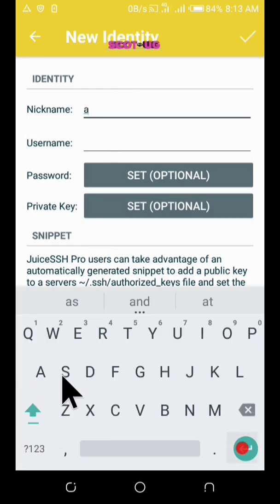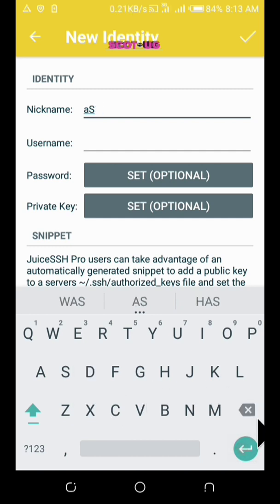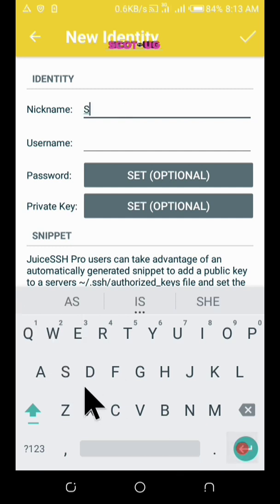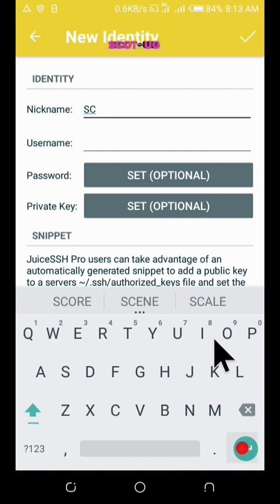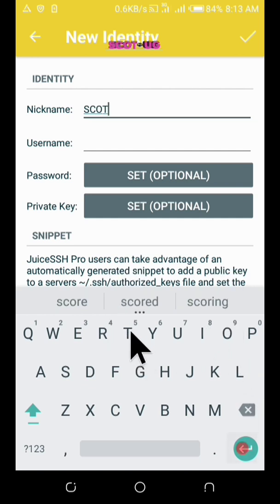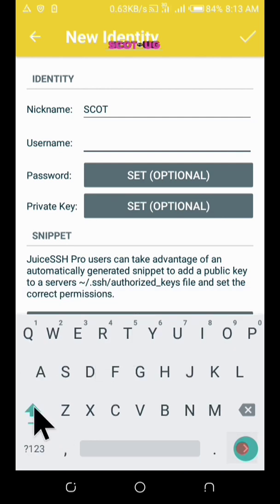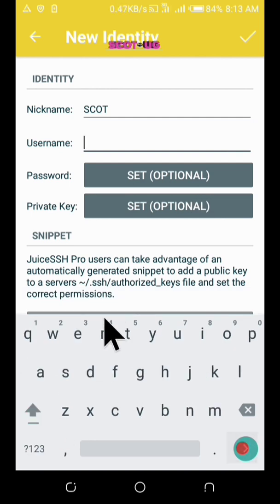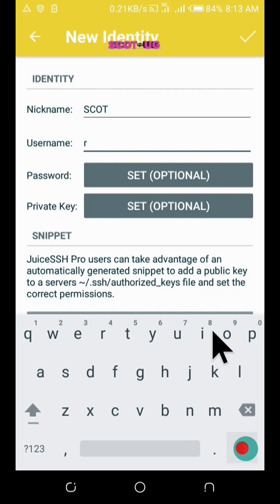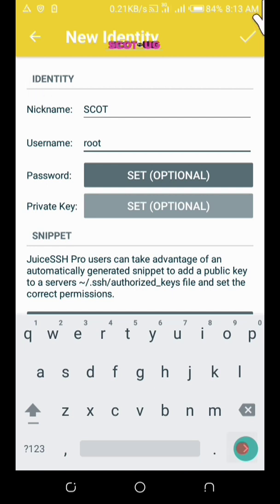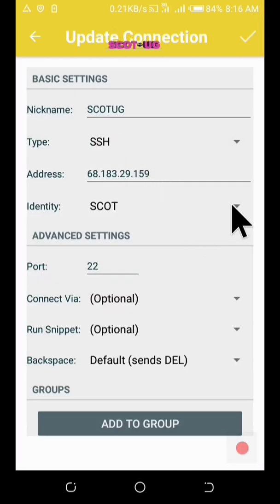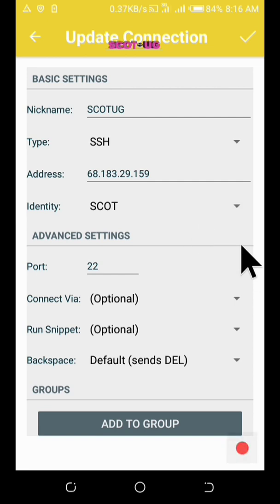So we are going to create a new identity. We name it Scott. You can put whatever name which you want there. I'm trying to take you slow so that you can be able to. The username for most is the root. So you put root and then click. Let's try to edit. I know where the problem could be.